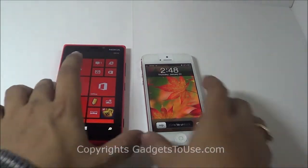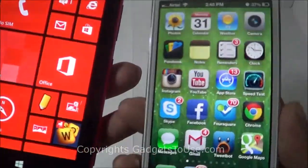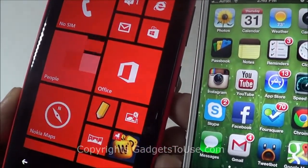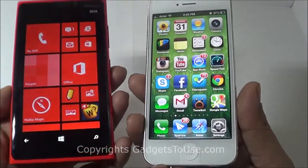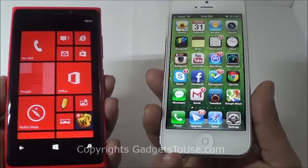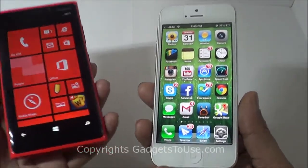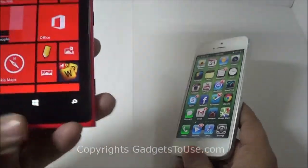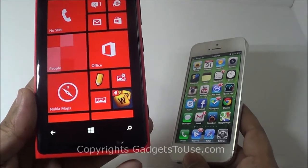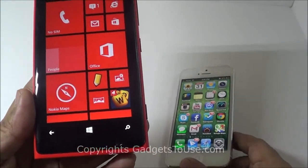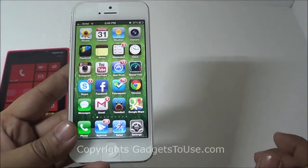When it comes to display clarity, both devices are quite clear for reading text or watching videos. Both are equally good in terms of display clarity and multimedia experience. In terms of resolution, the Nokia Lumia 920 has 768 x 1280 pixels, whereas the iPhone 5 has 640 x 1136 pixels.